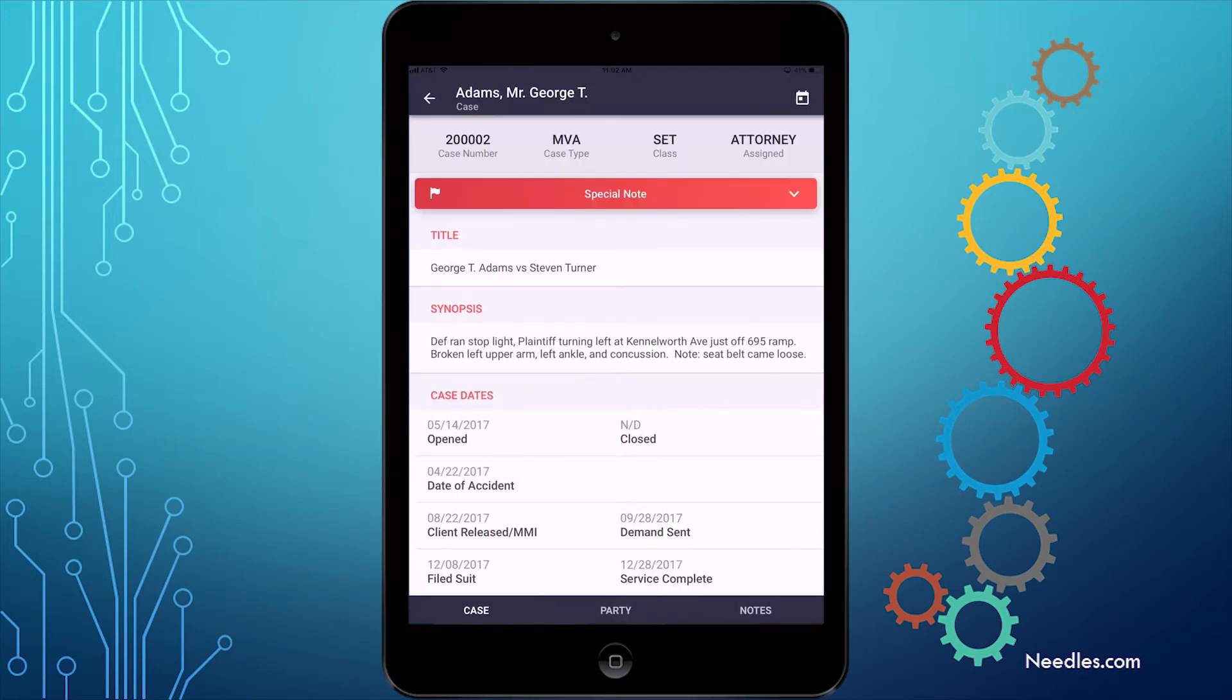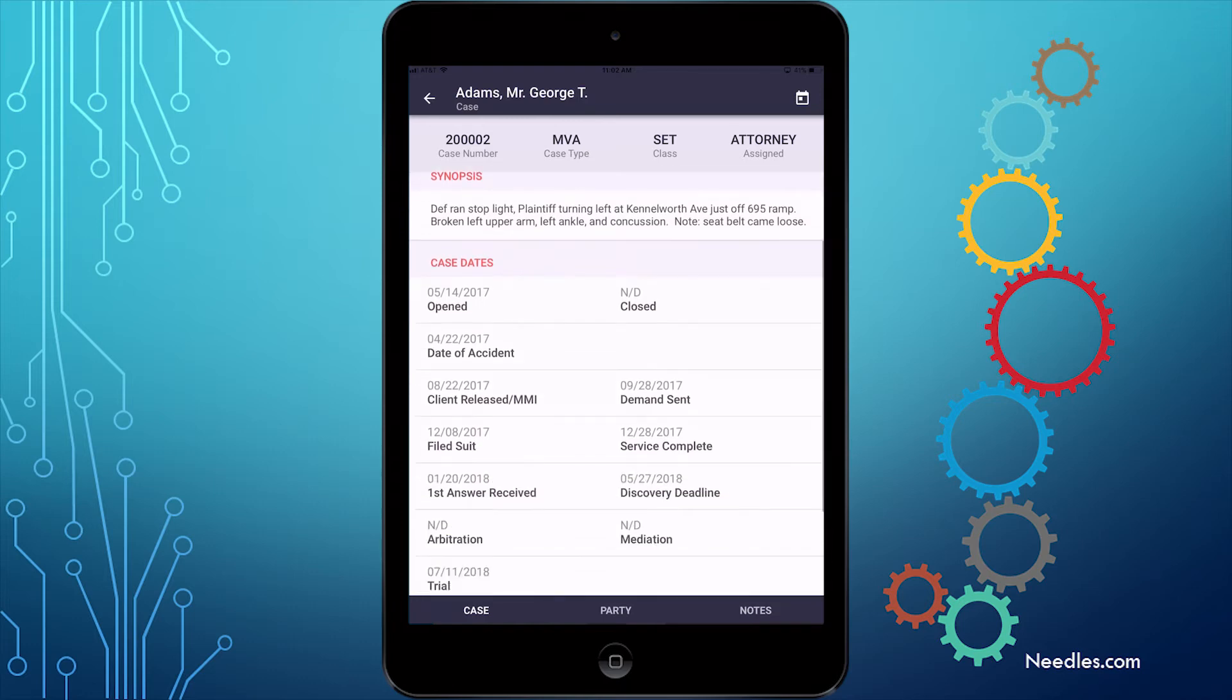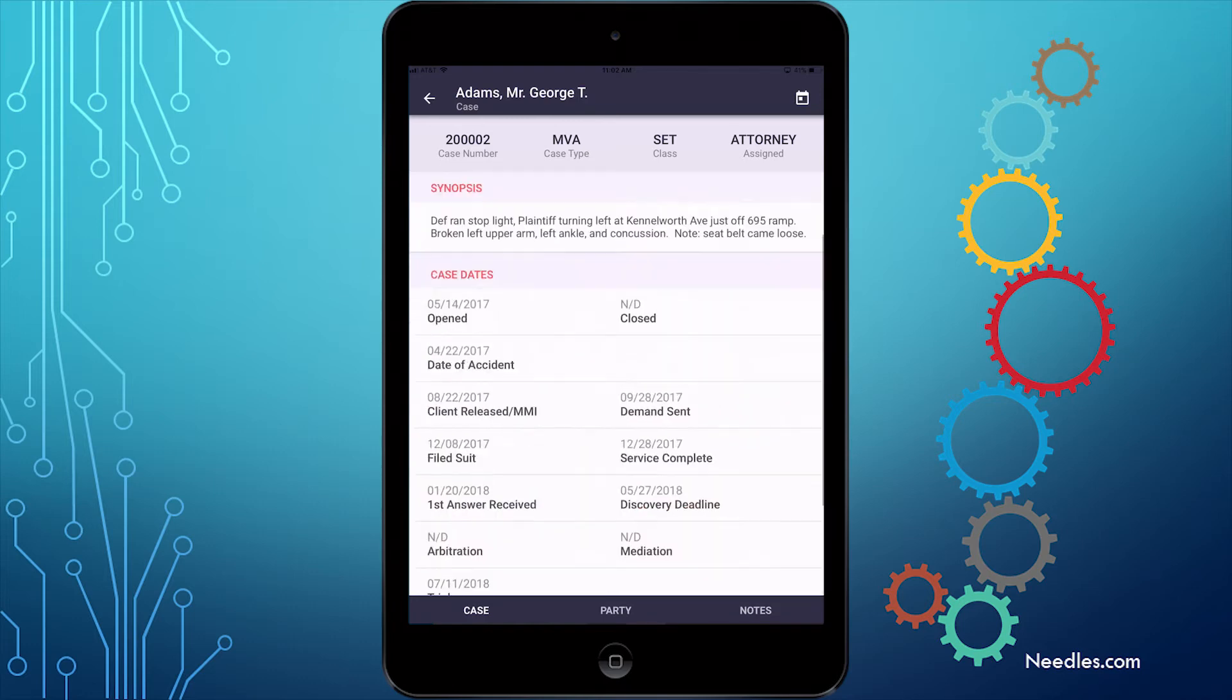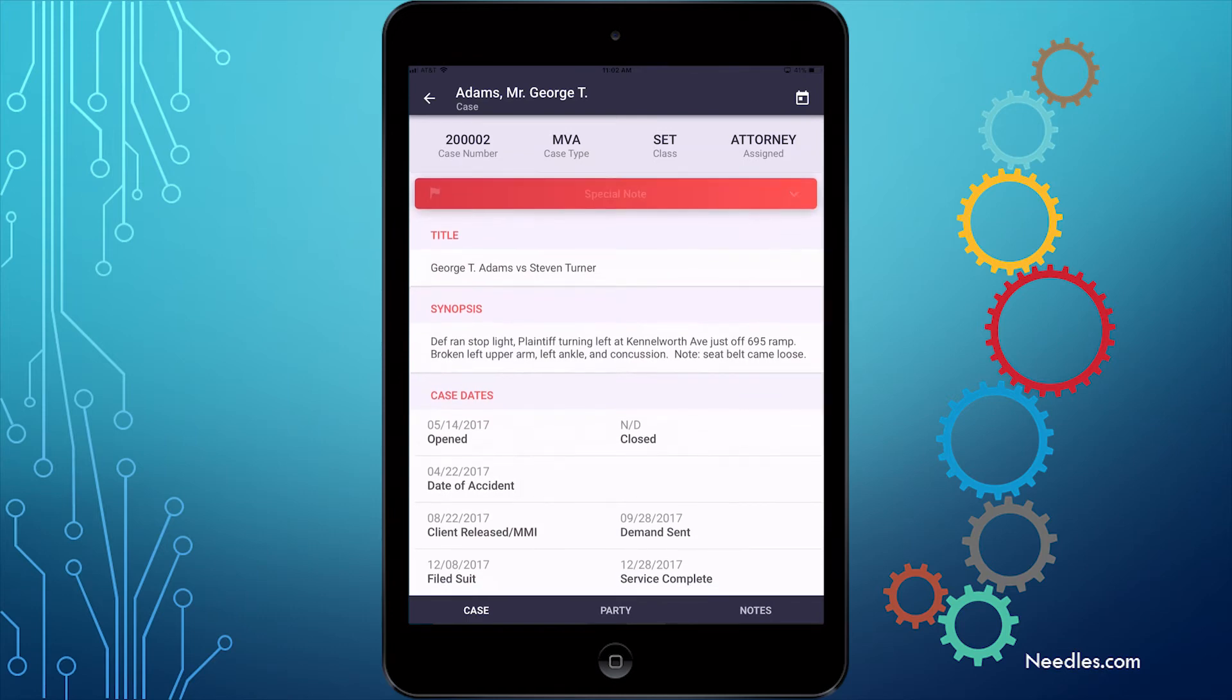The case screen is laid out just like your desktop Needles, with access to the Case tab, Party tab, and Notes. The Case tab displays all the case information, like synopsis, case dates, staff assigned, and, if applicable, the case's red flag note.